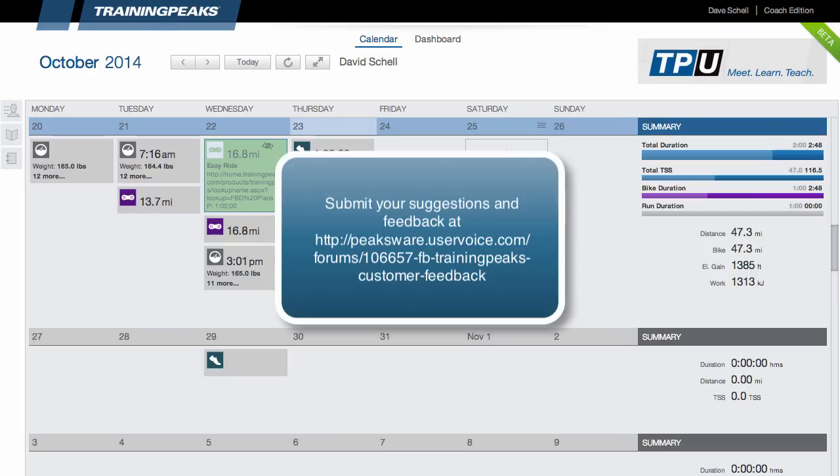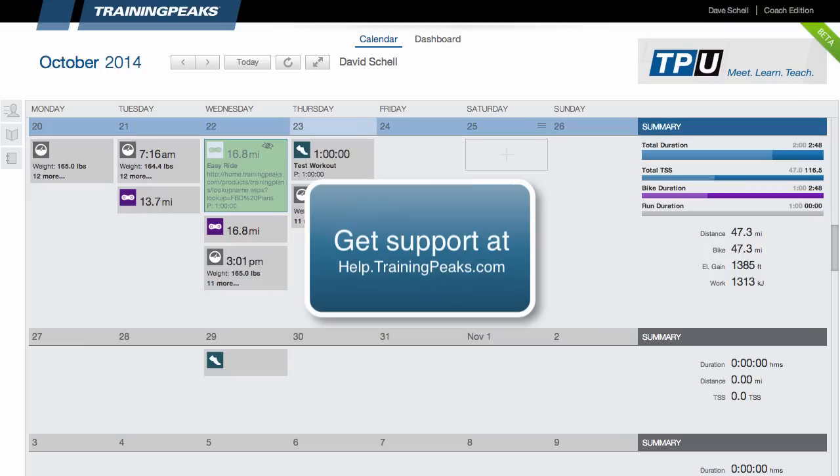So thanks for taking the time to watch this video. And if you have any feedback or suggestions, please let us know because we always appreciate it. And if you have any questions or want further information about anything I touched on today, please go to help.trainingpeaks.com. You'll find most of your answers there. If you don't, then please submit a ticket and we're really good about getting back to you. Thanks.